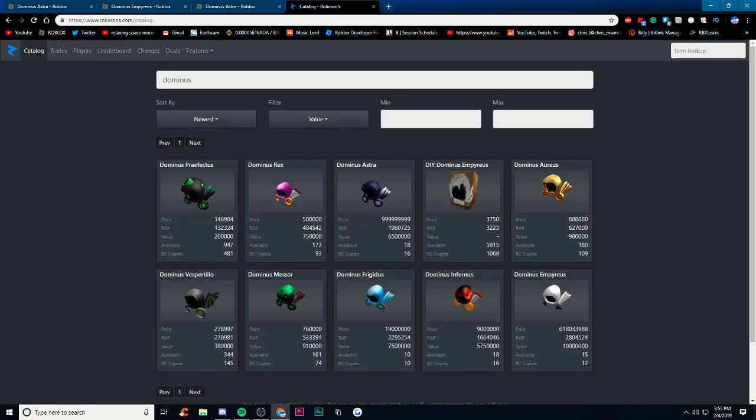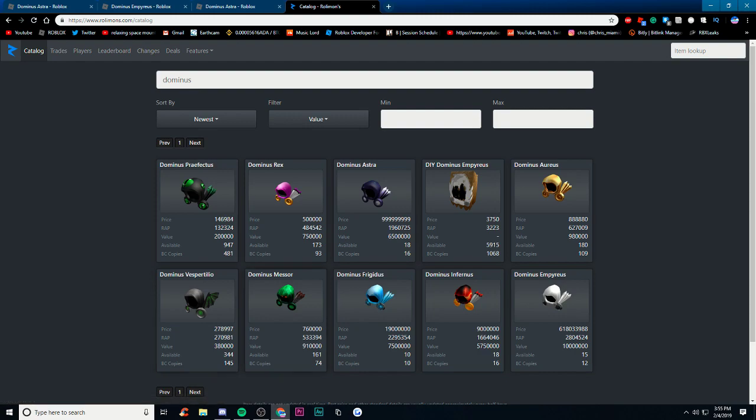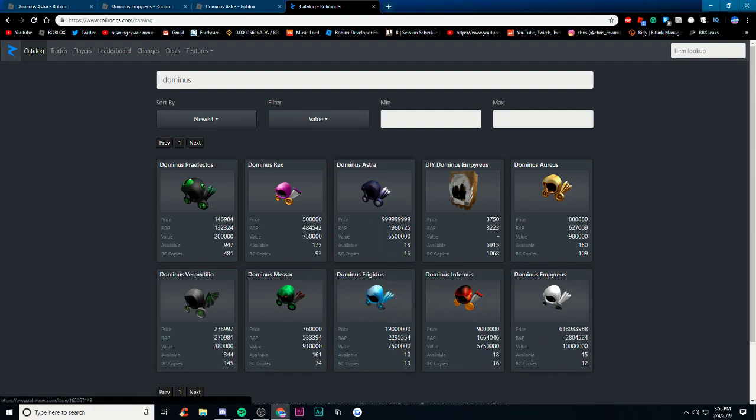If you go to Rolimons here, the Empress value is at 10 million while the Astra value is only 6.5 million. So around like 3.5 million difference. That's a big difference obviously and it would take a while. So I'm pretty sure that the Empress is going to stay at its really high 10 million value.